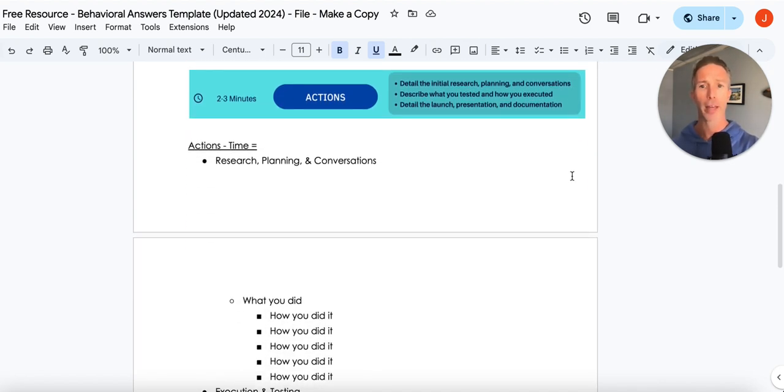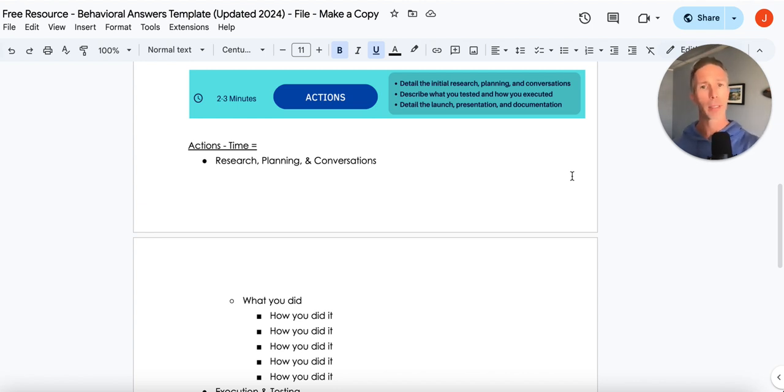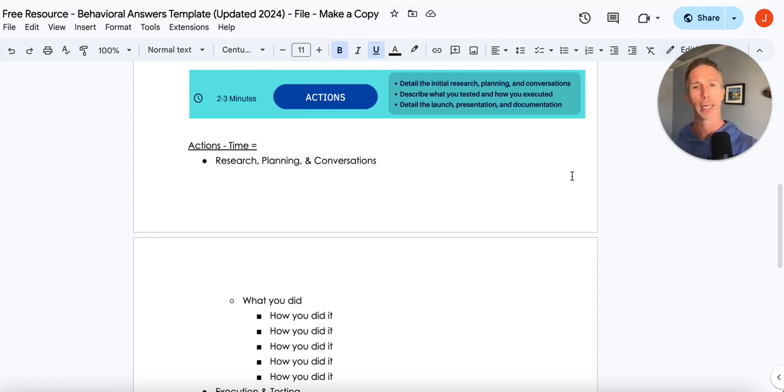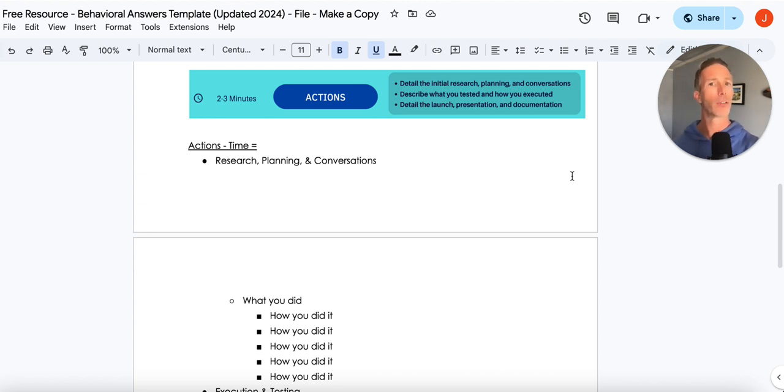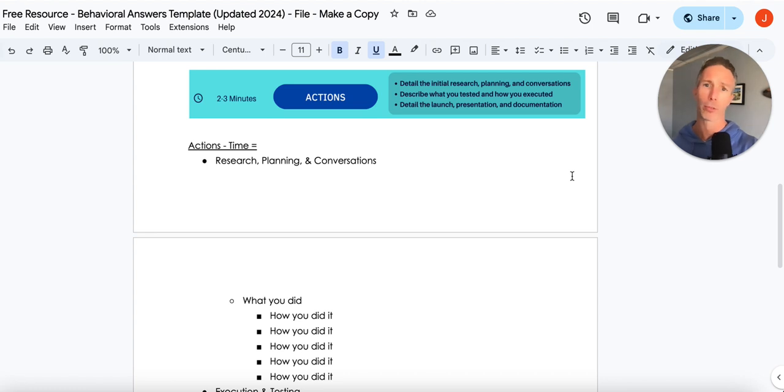Okay, let's get into the actions. So we typically want to start off with research, planning, conversations, data gathering, whatever it might be. This is an area that most candidates don't miss. They do fine.